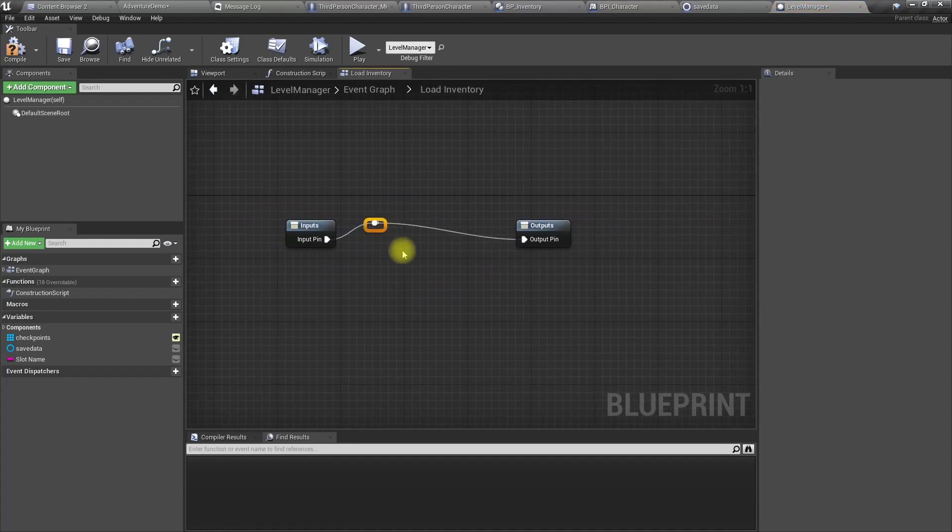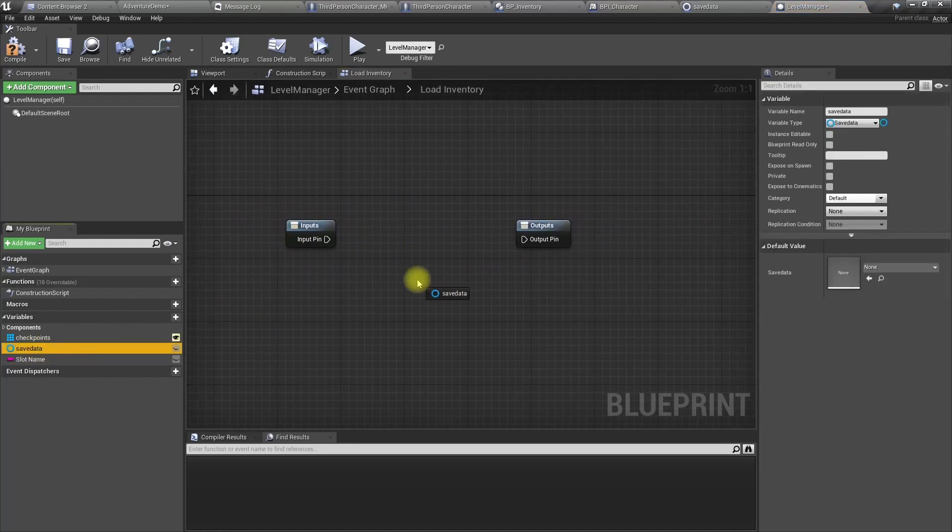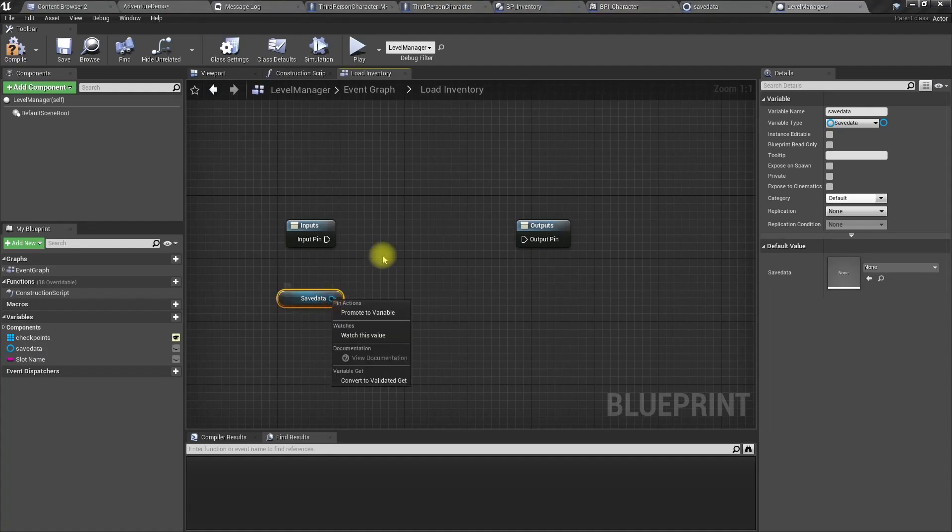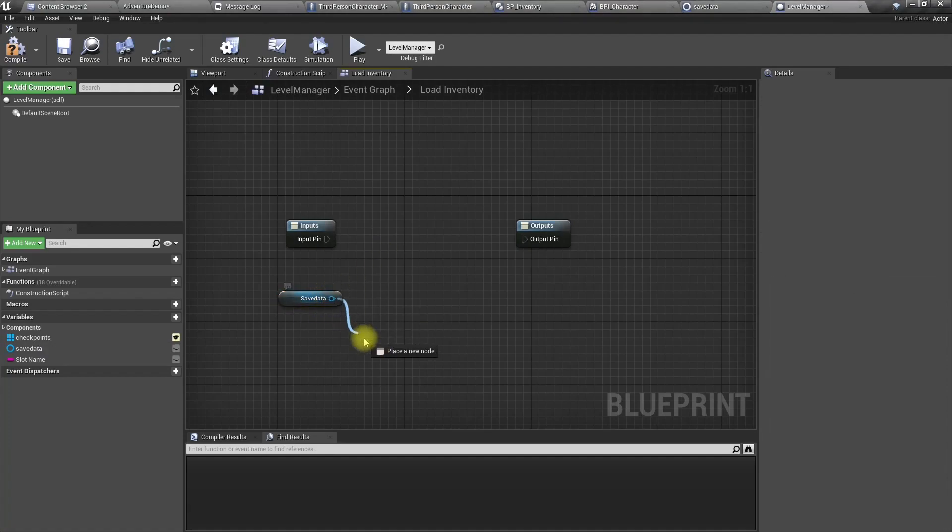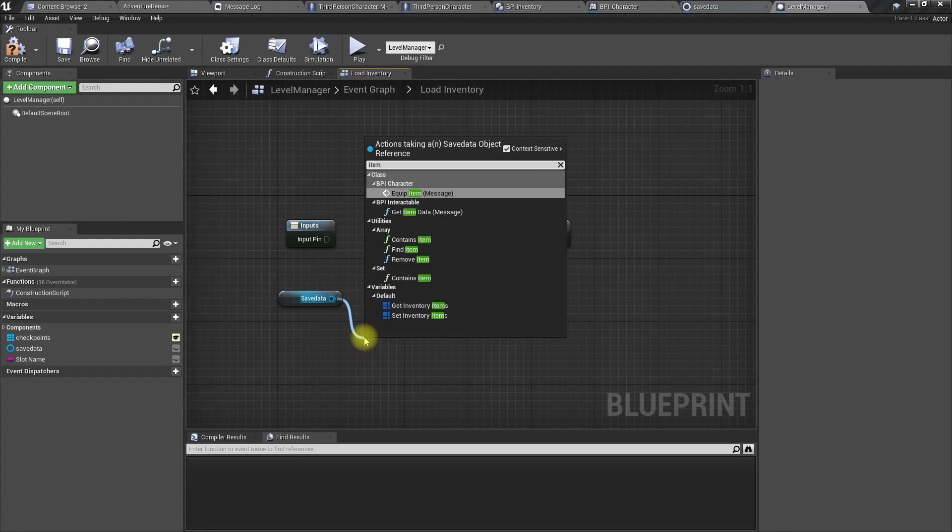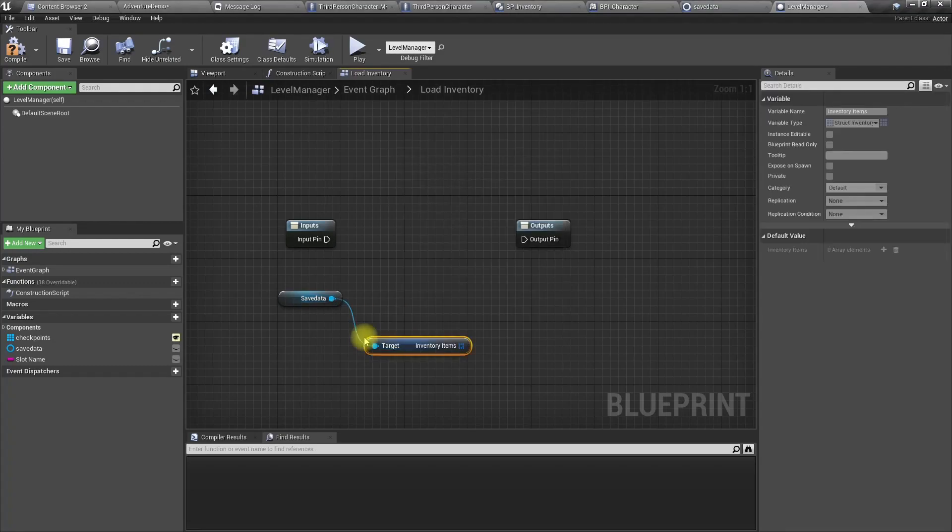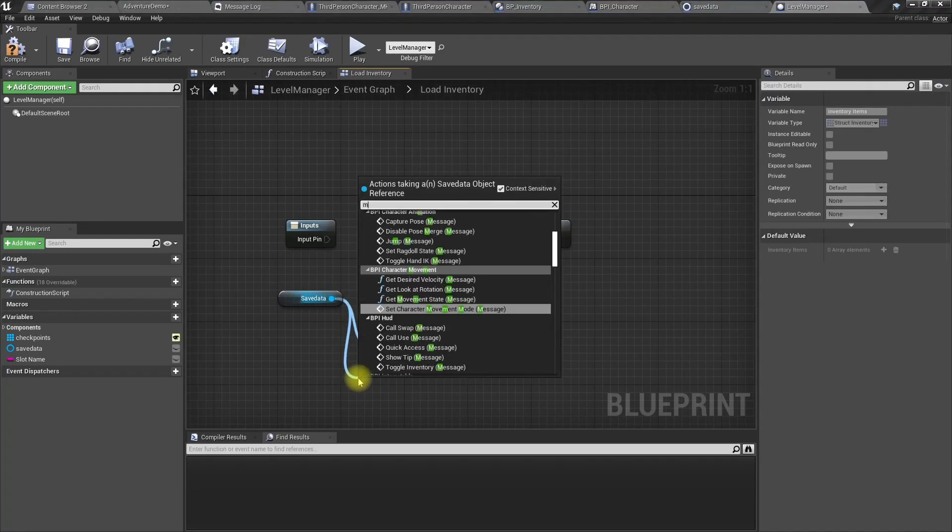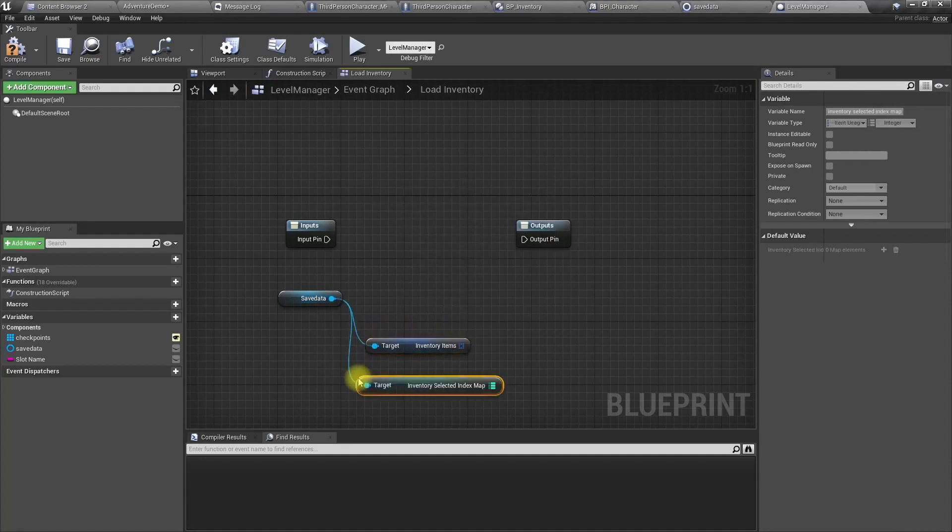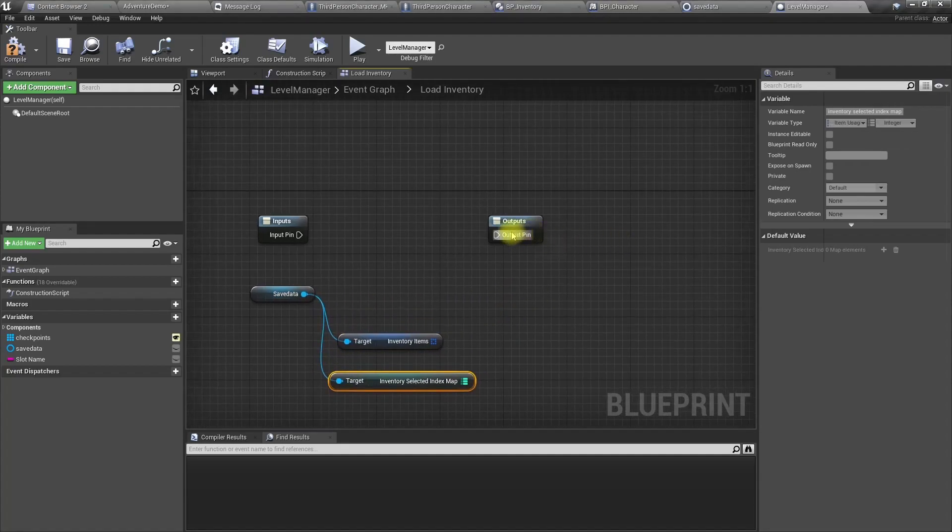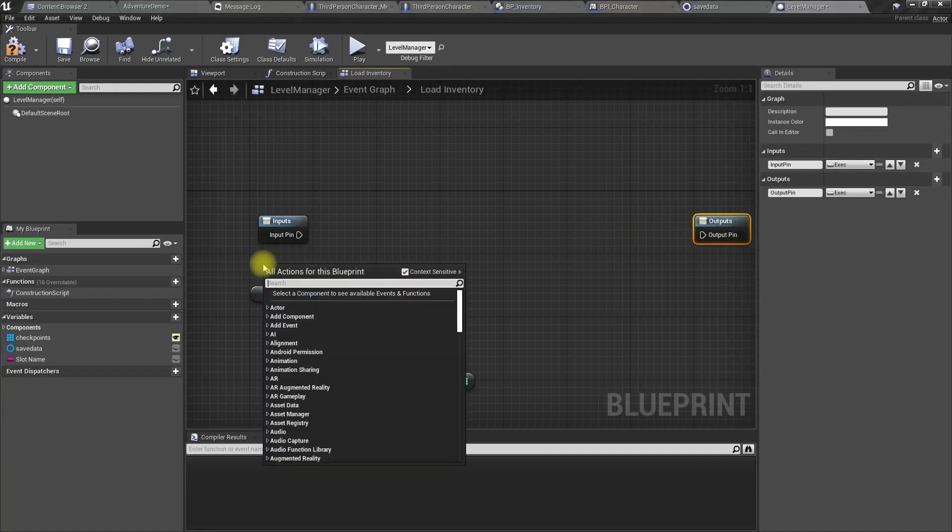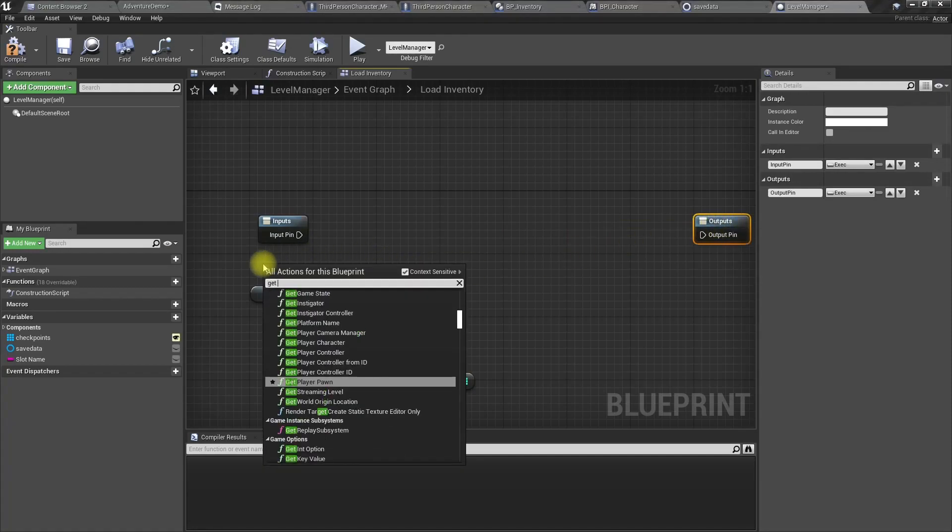Okay, now let's get the save data. From this we can get inventory items and selected index map.